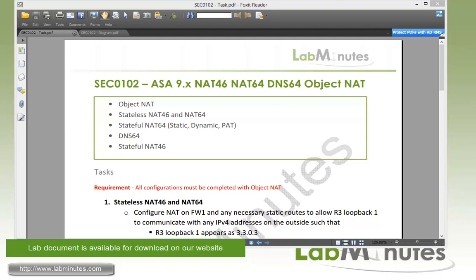Welcome to LabMist.com. In this video, we will look at how to configure NAT64 and NAT46 with Object NAT and Cisco ASA to allow communication between IPv6 and IPv4 networks.